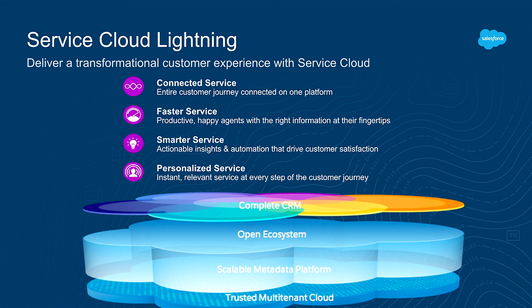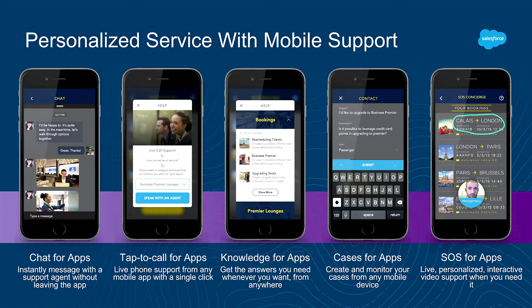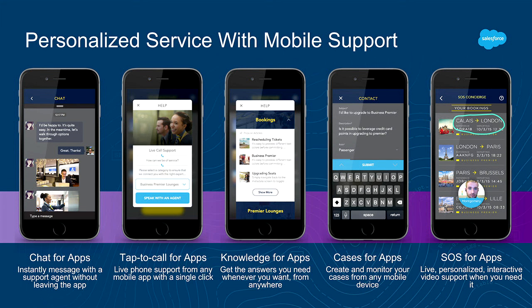And here's what we're going to spend mostly the session talking about, which is personalized service. SOS is an example of personalized service. Logging a case, looking at a knowledge base, right in your mobile app is an example of personalized service, as well as the 360-degree view you get from having all these applications sitting on the same platform. So we started about a year ago with this notion of personalized service, where, again, it's chat in your app, tap to call, knowledge, cases, and SOS. And we looked at how do we discreetly break out key functionality out of the Service Cloud and make it possible to embed in your mobile apps. And this is where we started with this notion of personalized service and service for apps.